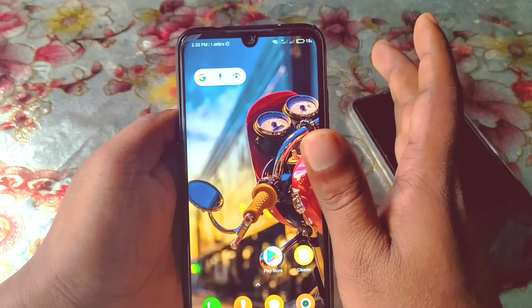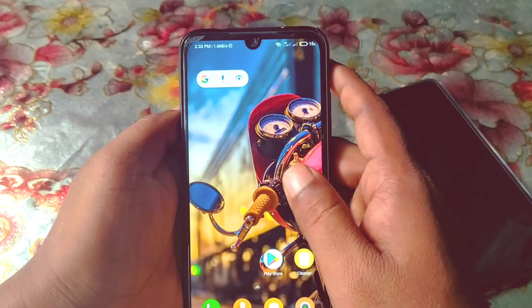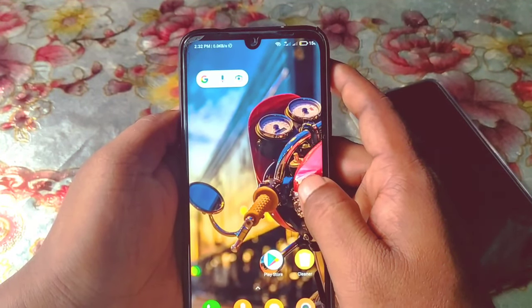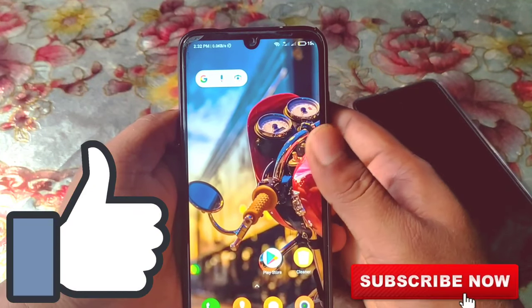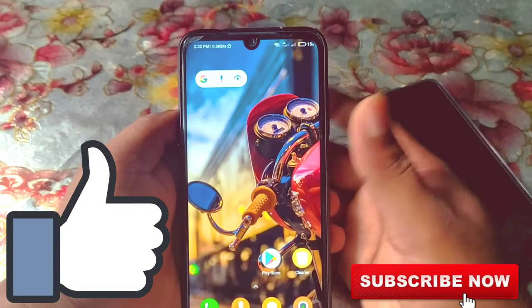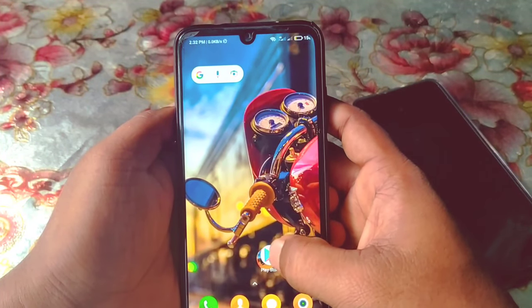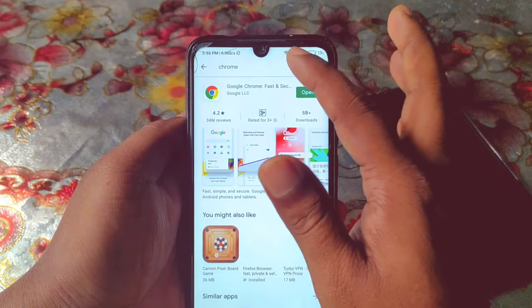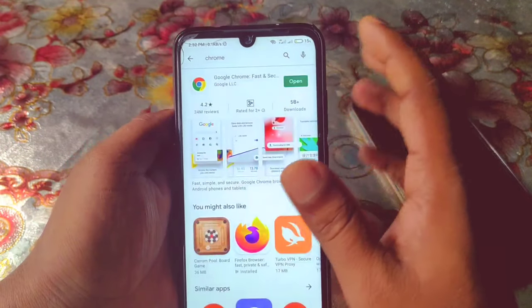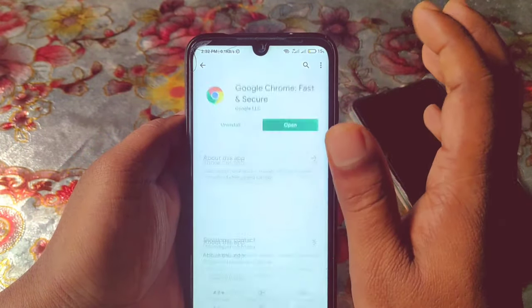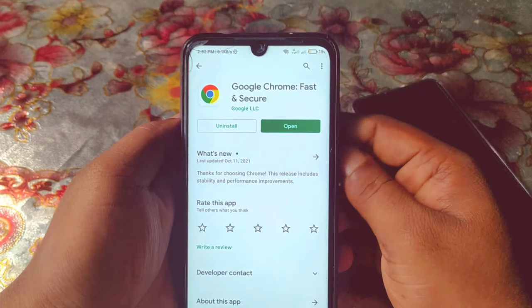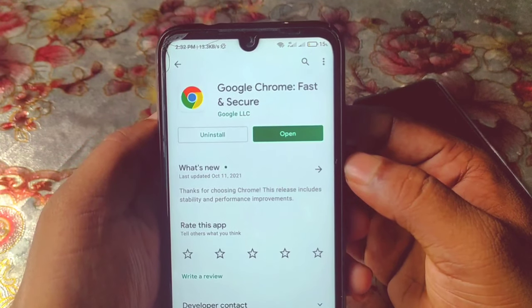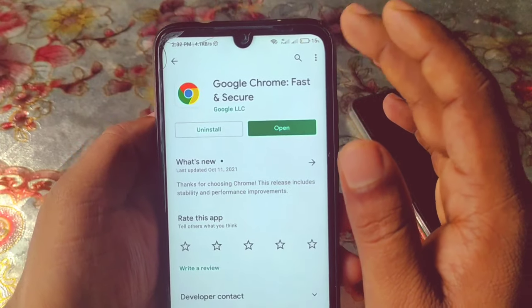But before starting, please subscribe to my channel and also give a like to this video. So let's start. First of all, you will need to go to the Play Store and update your Google Chrome browser. As you can see, I have just updated my Google Chrome browser.